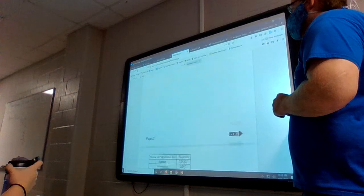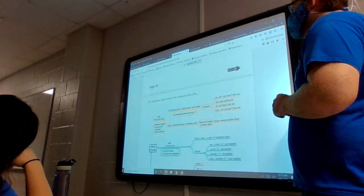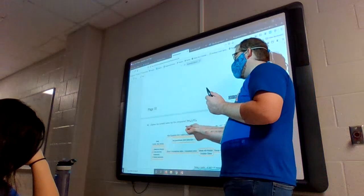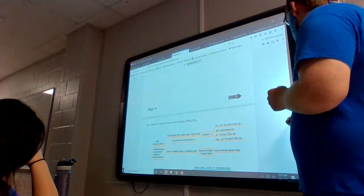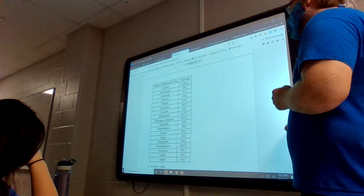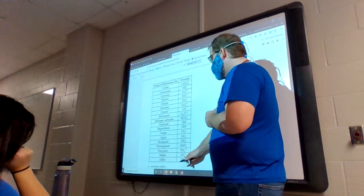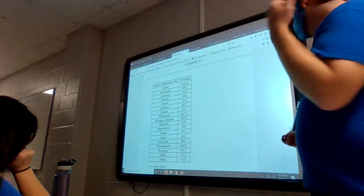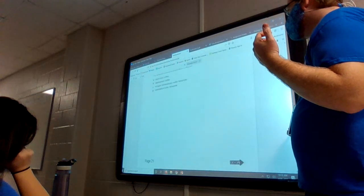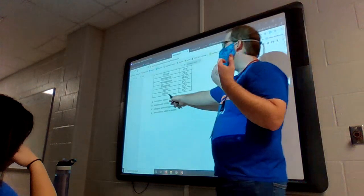Another naming compound question: this one has polyatomic ions — NH4 and SO4. You have to look those up. NH4 is ammonium; SO4 is sulfate. So the name is ammonium sulfate, and you can see that is one of the answer choices.